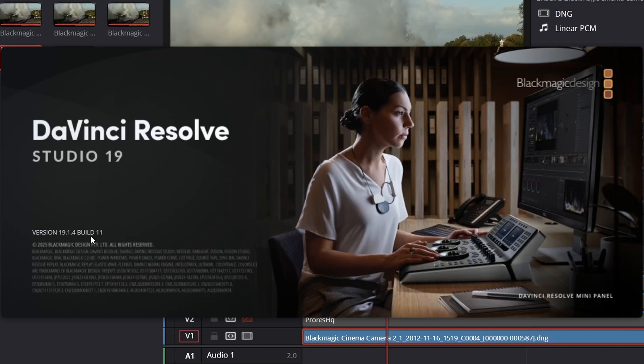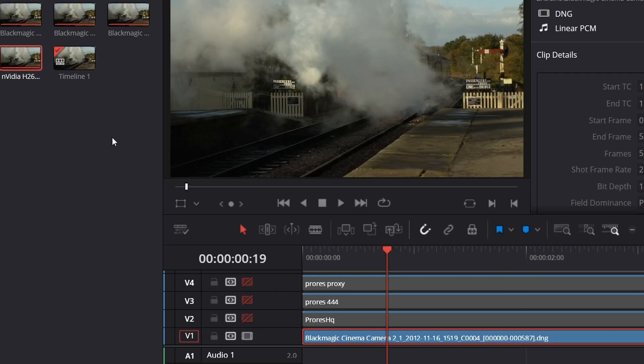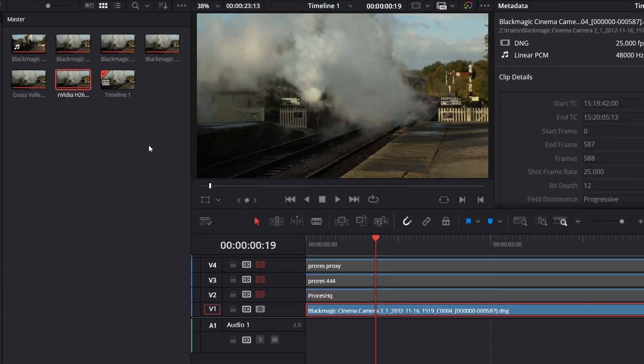Traditionally, they bring out a new version of Resolve, so like Resolve 20, I was expecting probably to be announced at NAB, which is going to happen in a couple of weeks. So I was quite surprised to have a little update now, and this update added in one major thing.